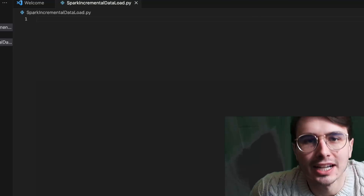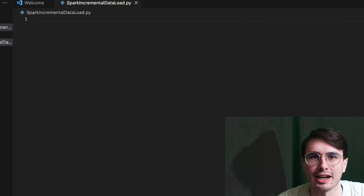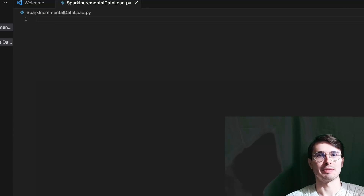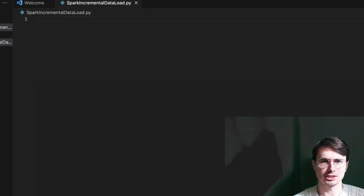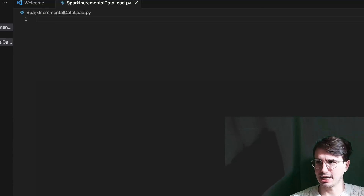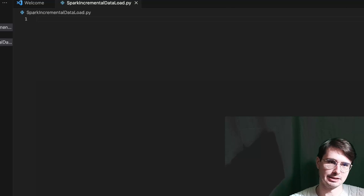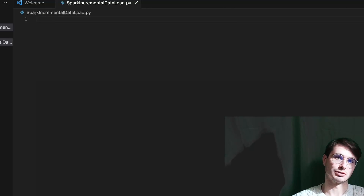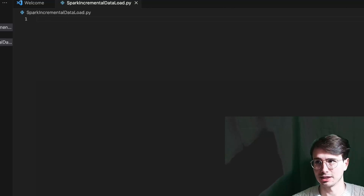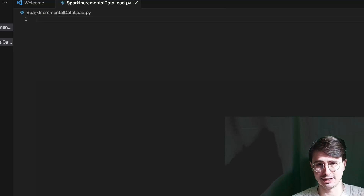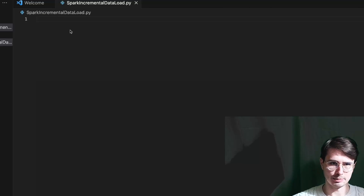Hey y'all, Data Guy here. Today I have another user request video. It turns out my Spark videos have been gaining a lot of love and people want to see some more specific use cases. The first one I had was Spark incremental data loading. I'm going to choose Snowflake as the database I'm going to incrementally load data into because I still have an active free trial there, but the same concepts will apply for whatever database you're using.